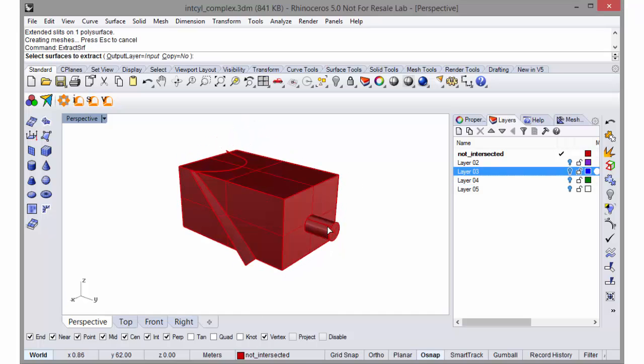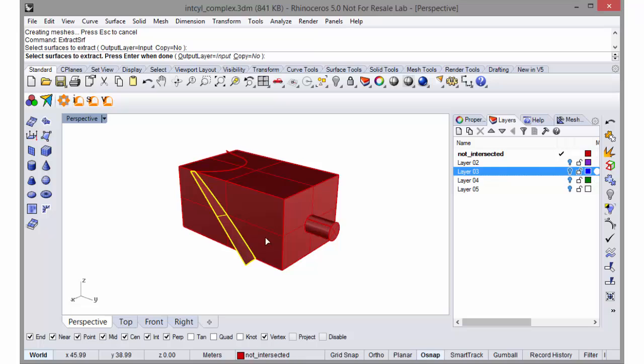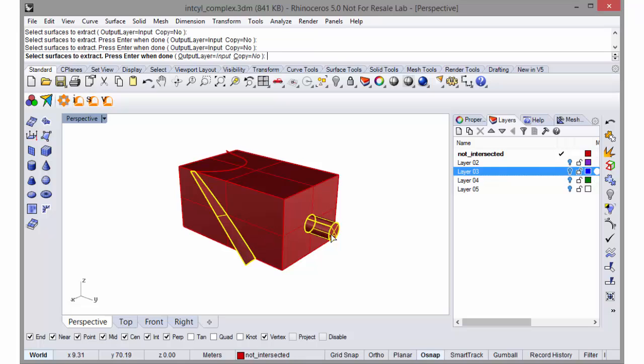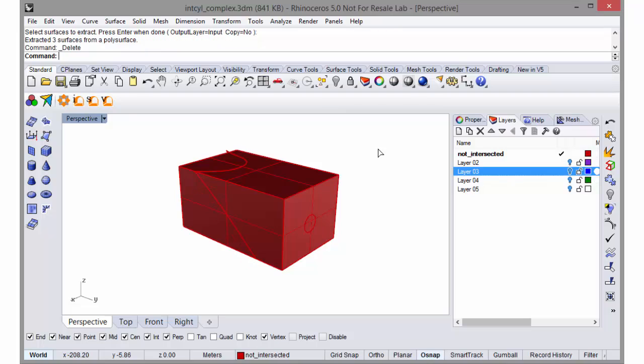We can extract the pieces we don't want. For example, this piece of the fault sticking out, this part of the cylinder sticking out, and we can just delete those.